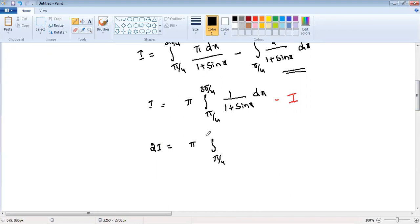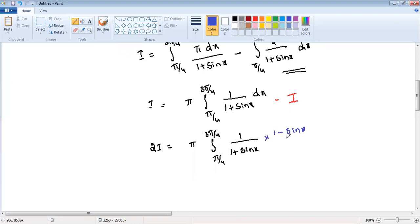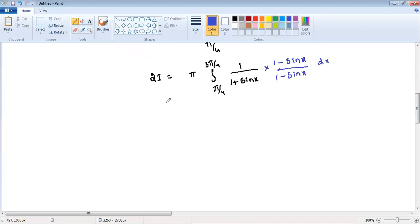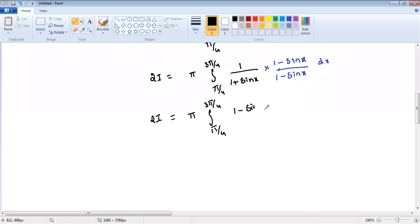So 2I equals π times the integration from π/4 to 3π/4 of 1/(1+sin x) dx. Now I multiply and divide by (1 minus sin x). The numerator becomes 1 minus sin x, and the denominator becomes 1 minus sin²x, which is cos²x. So 2I equals π times integration π/4 to 3π/4 of (1 minus sin x)/cos²x dx.